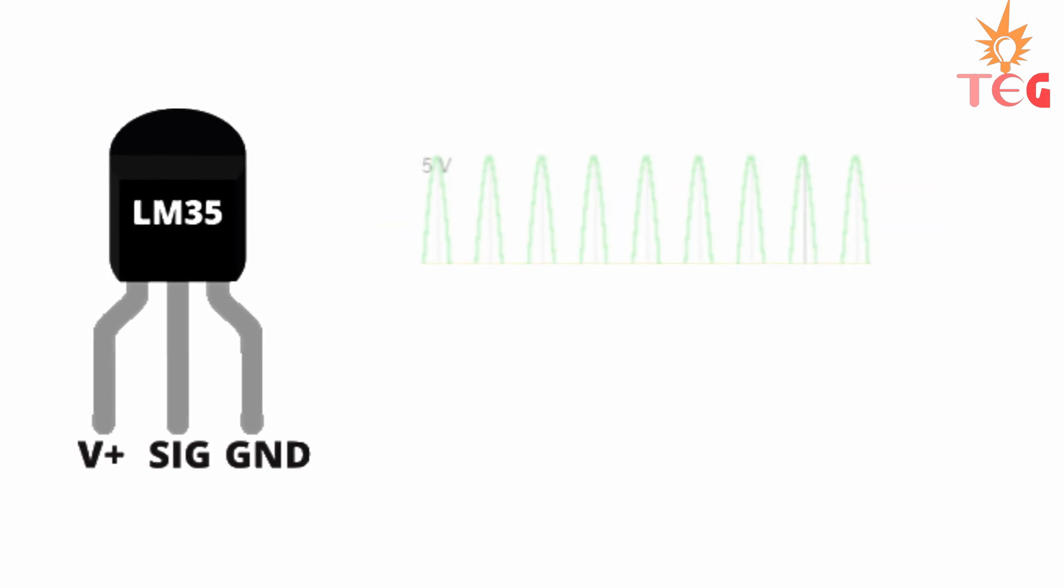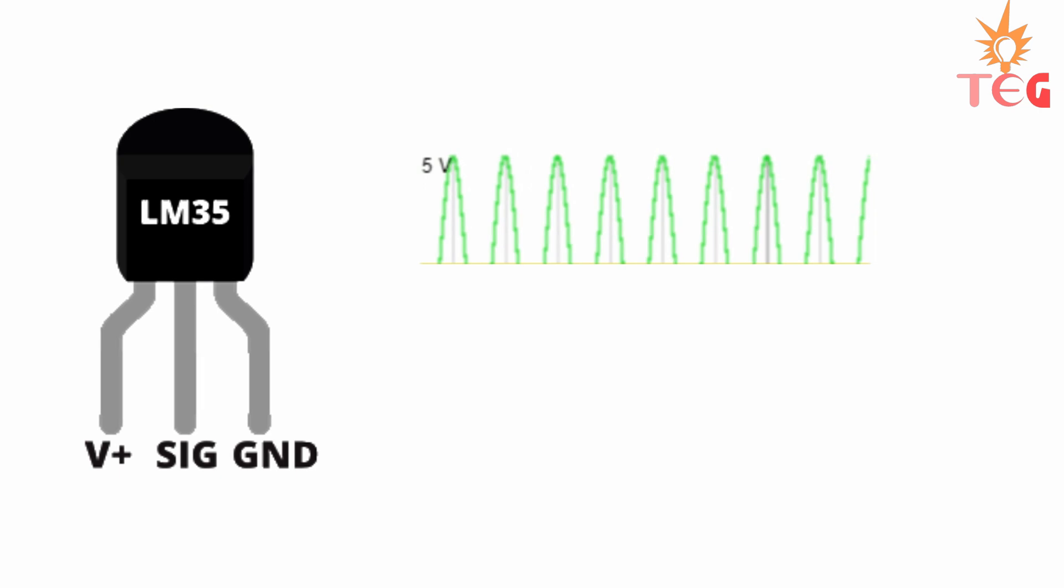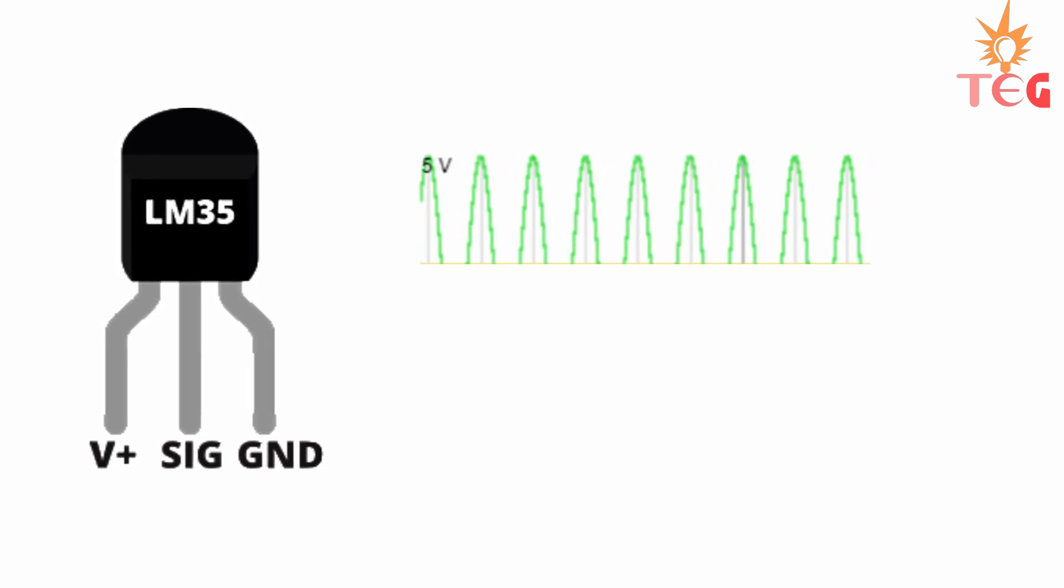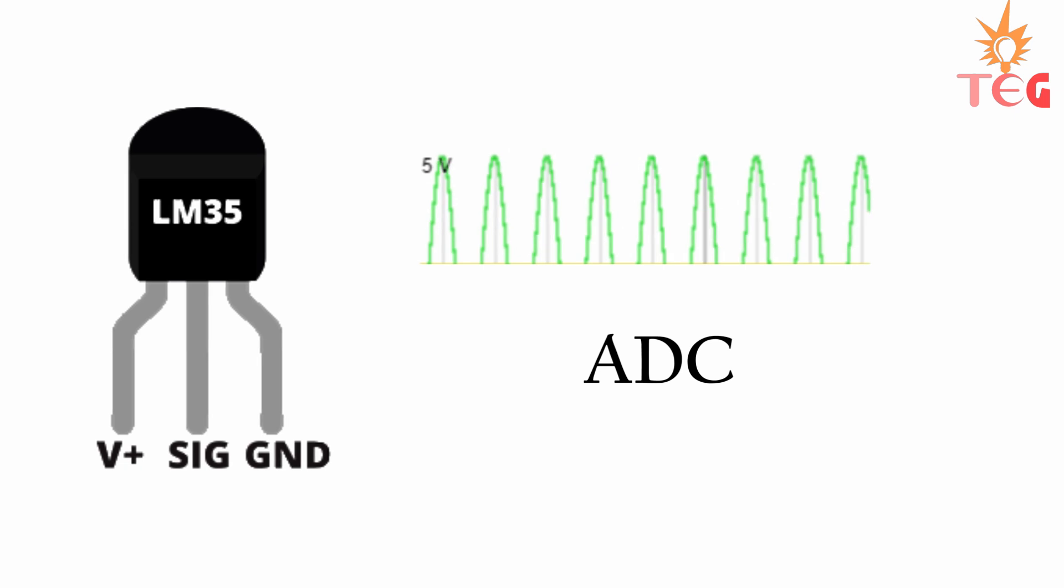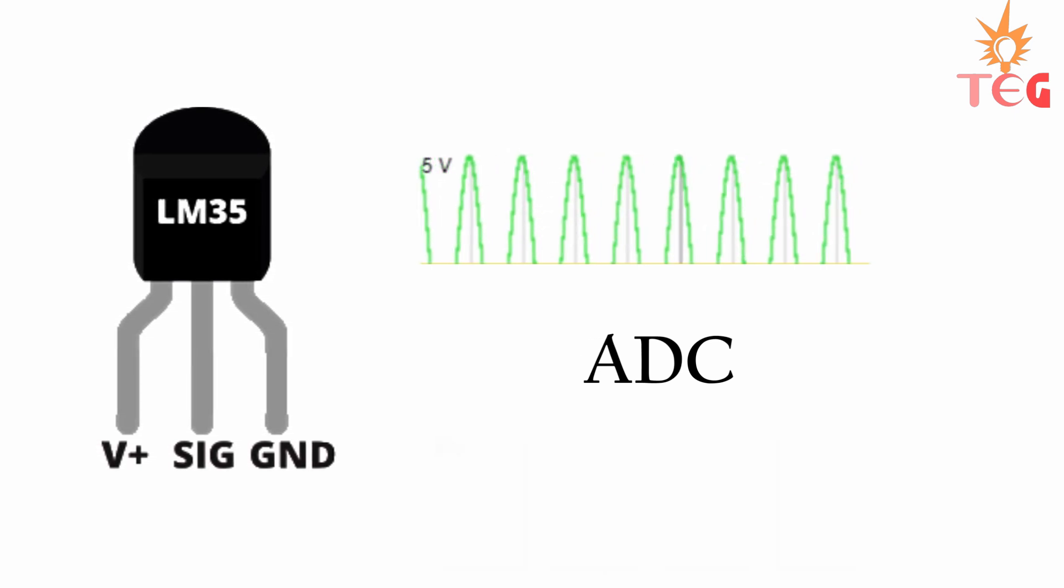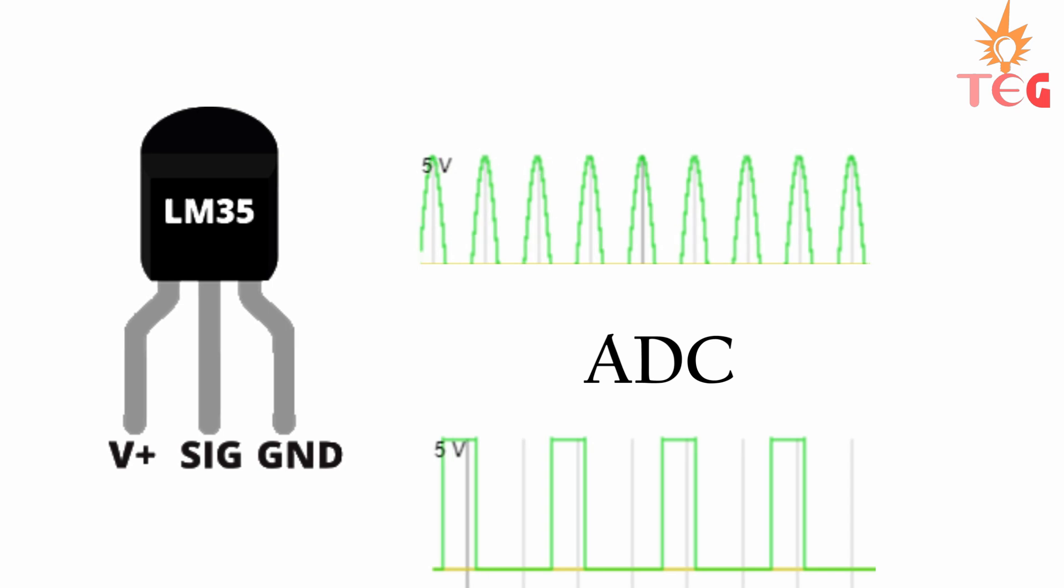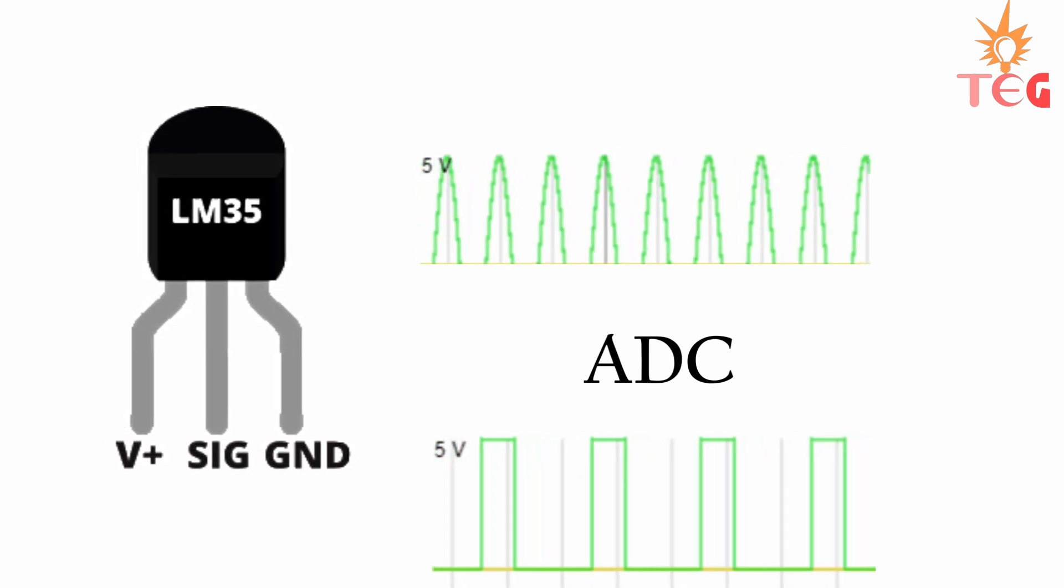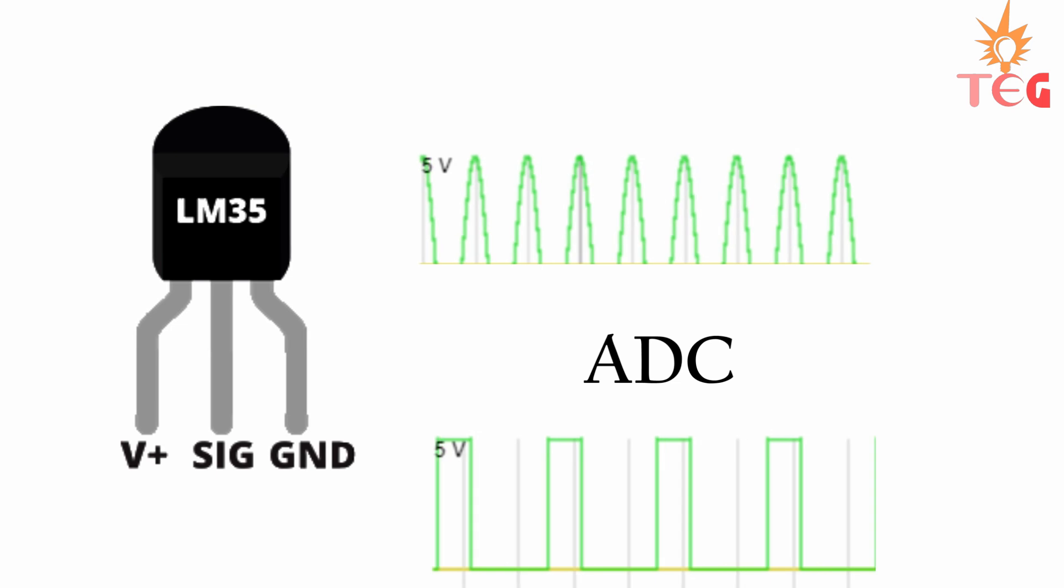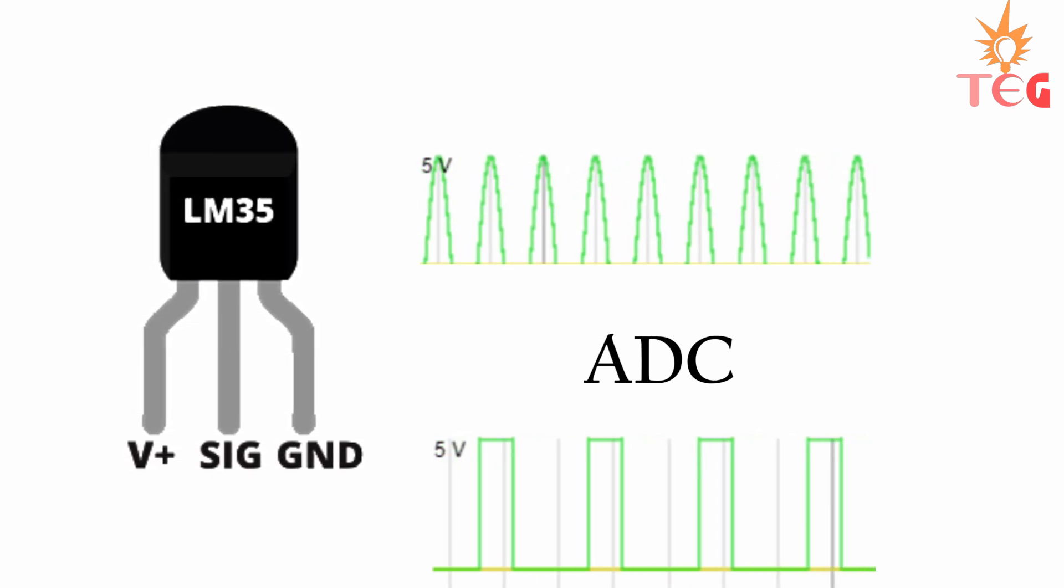The V output or signal pin gives the output voltage corresponding to temperature. Since LM35 is an analog device and gives analog output, the output pin of LM35 should be connected to the ADC, analog to digital converter, first to convert the output signal to digital. Now the good thing is Arduino has its own inbuilt ADC, so we just need to connect the analog pin of Arduino to V output pin of LM35.